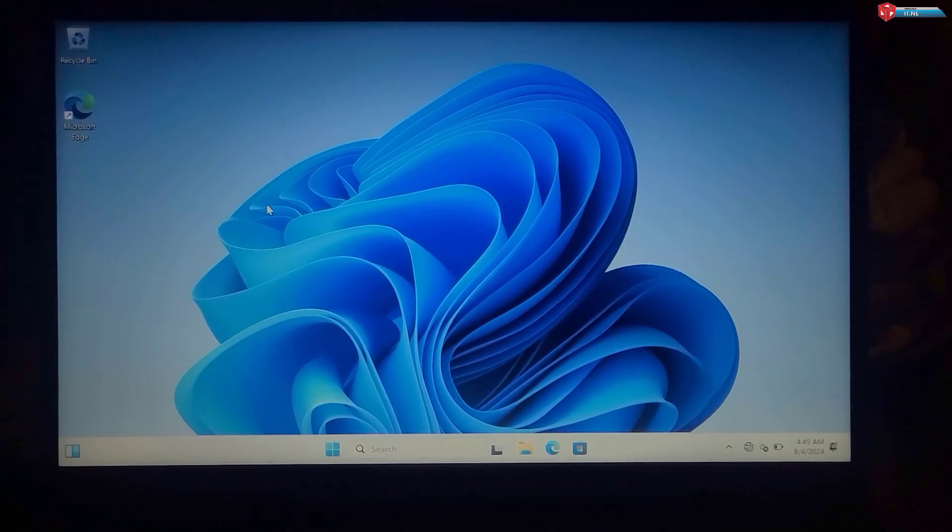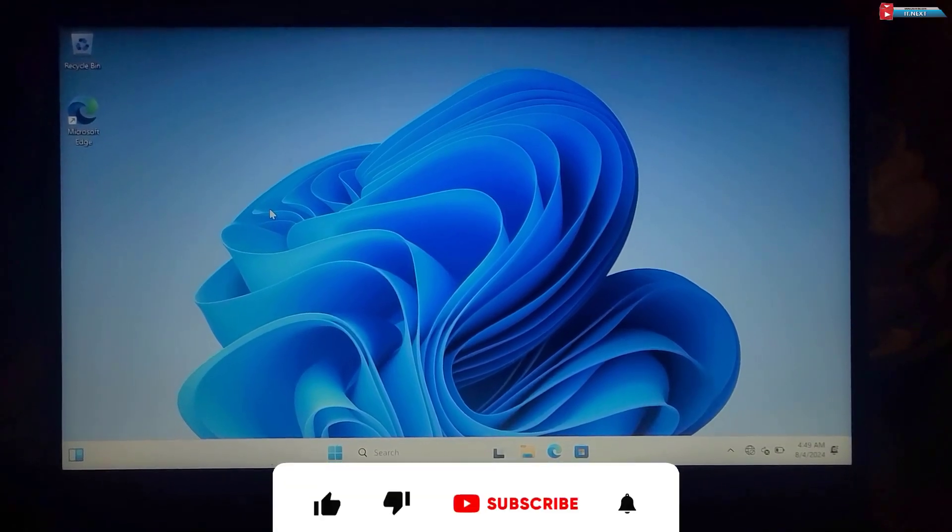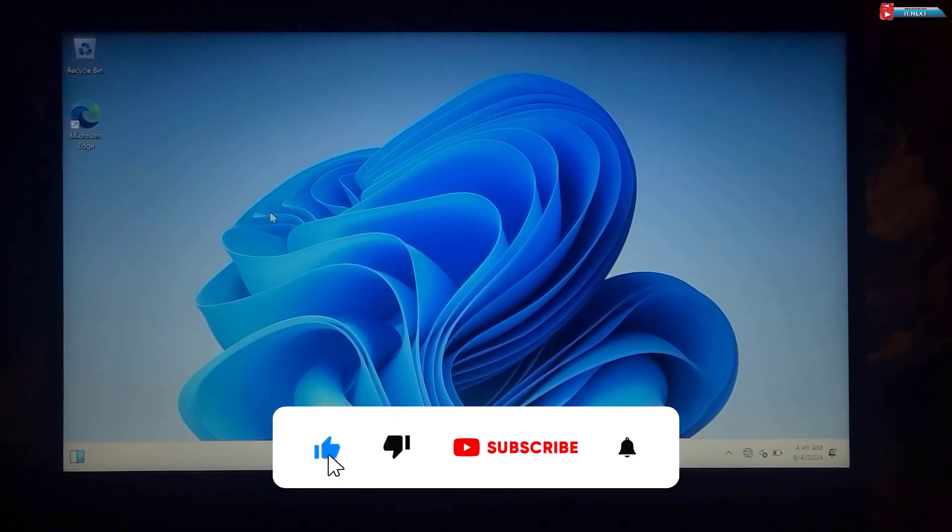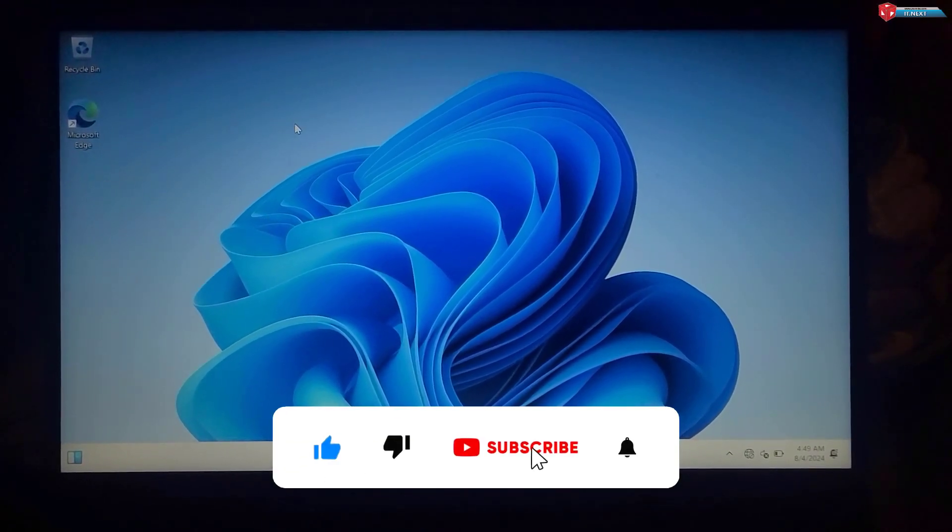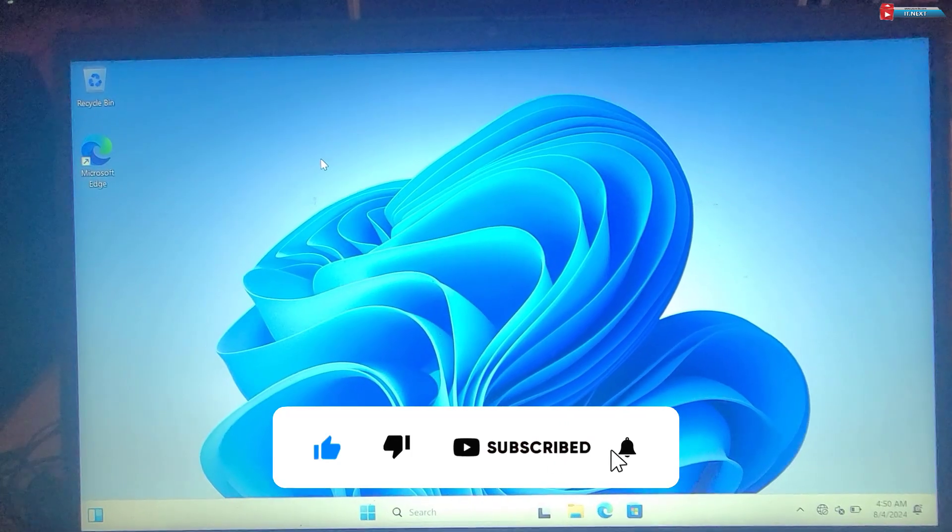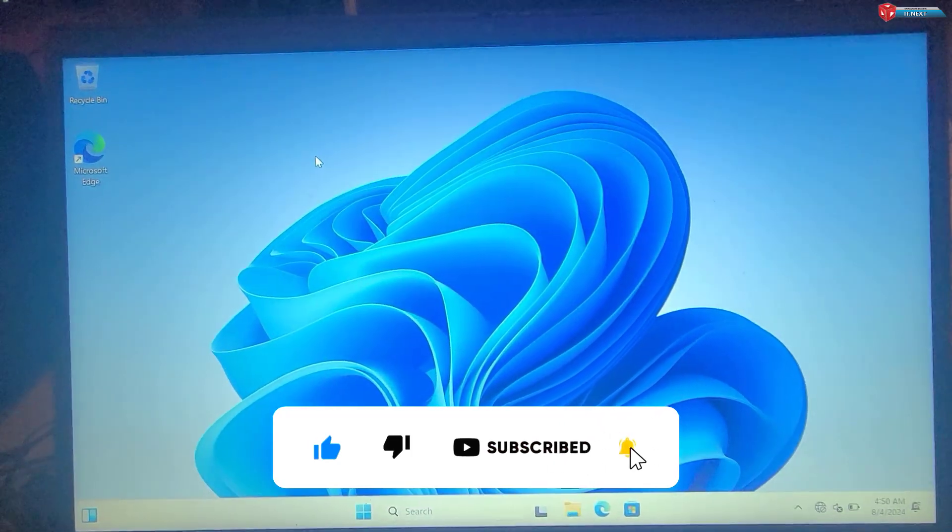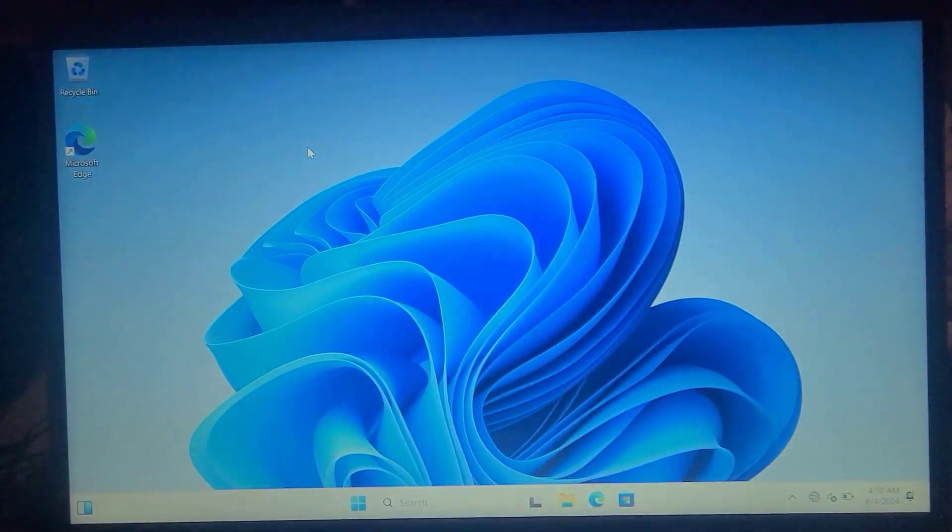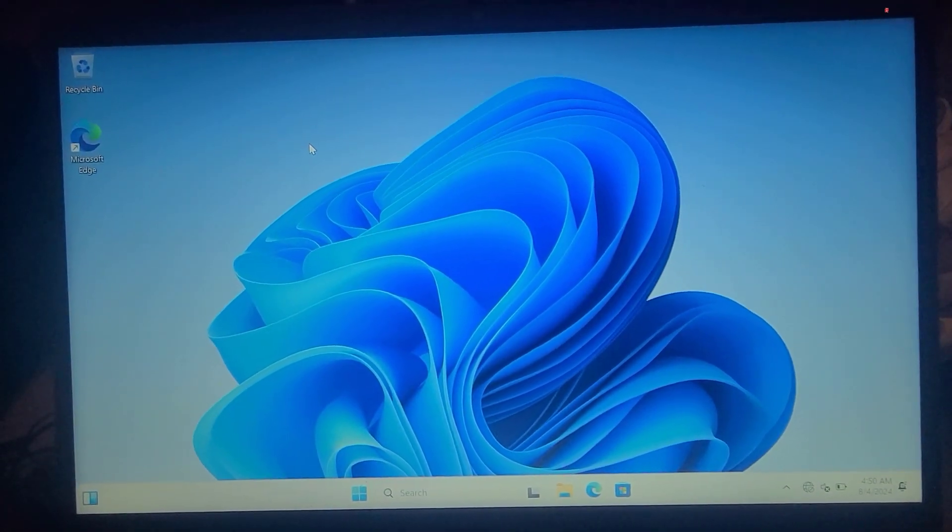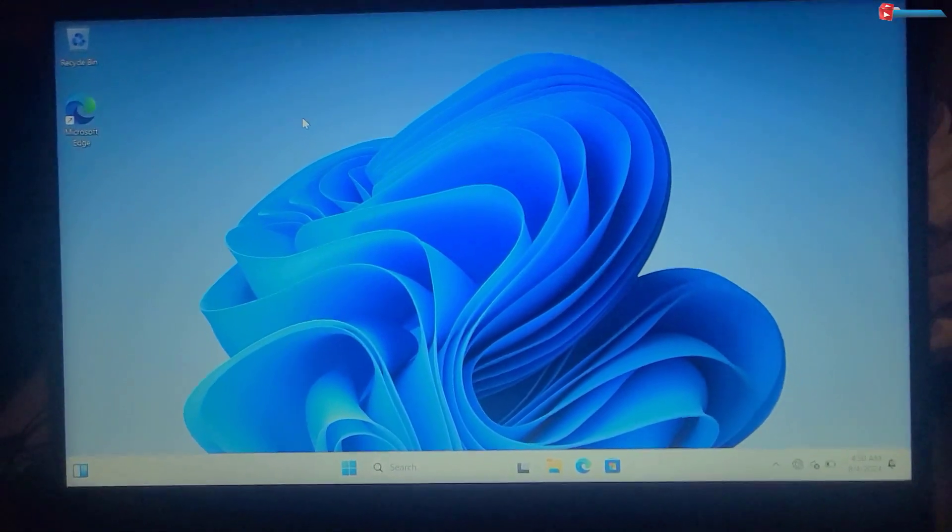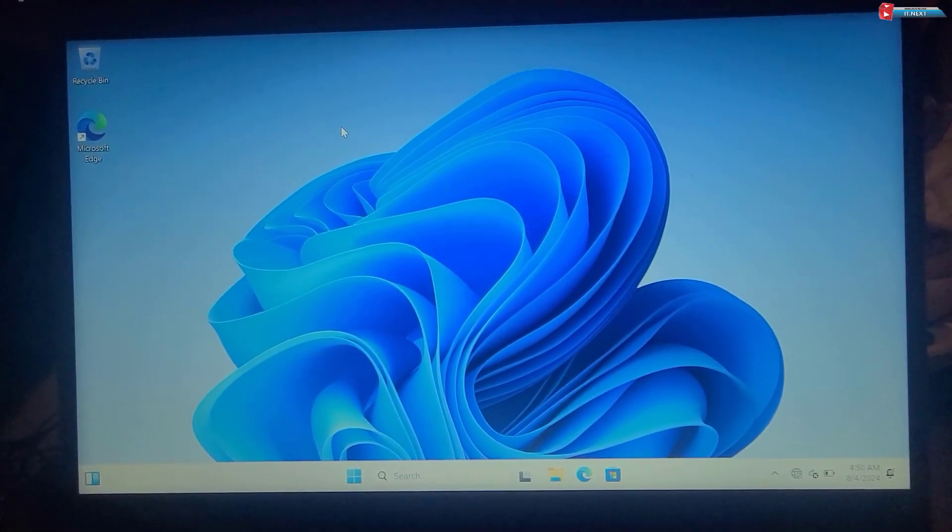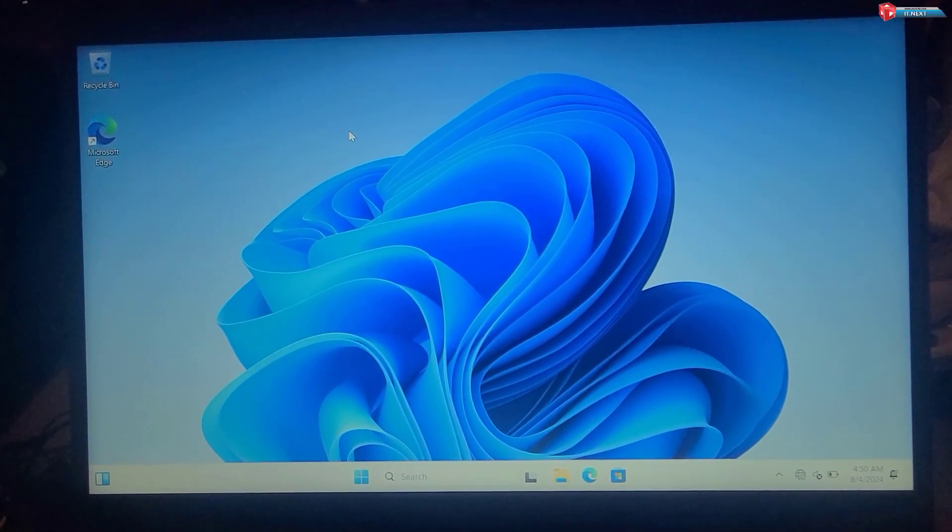That's all for today's tutorial. If you found this video helpful, please give it a thumbs up, share it with your friends and consider subscribing for more tech tips and tutorials. Thanks for watching and I'll see you in the next video.